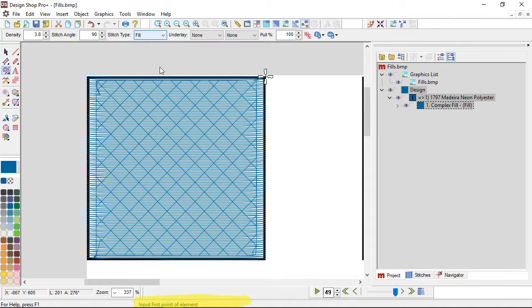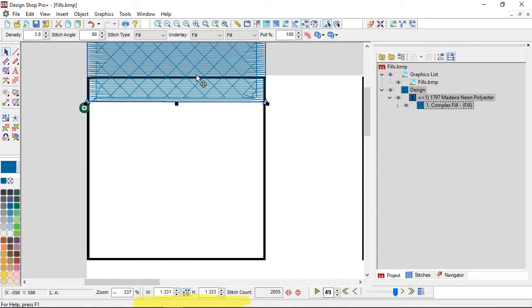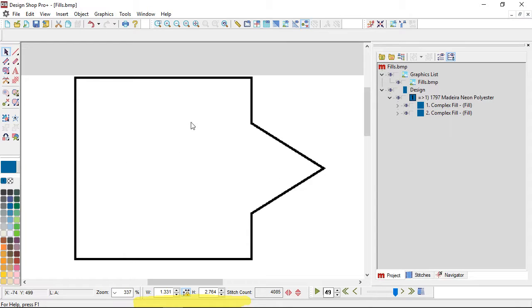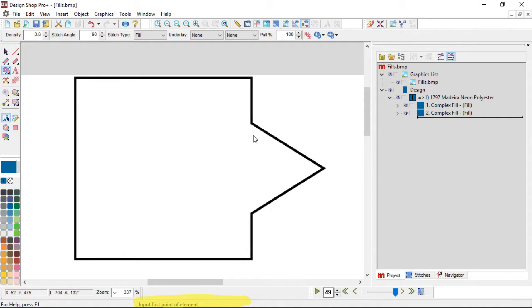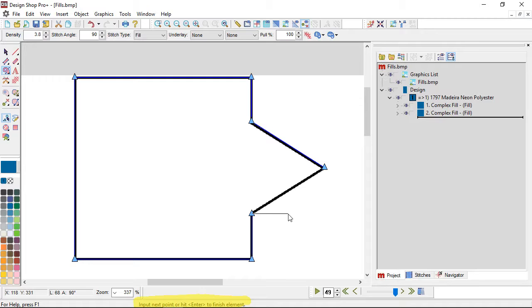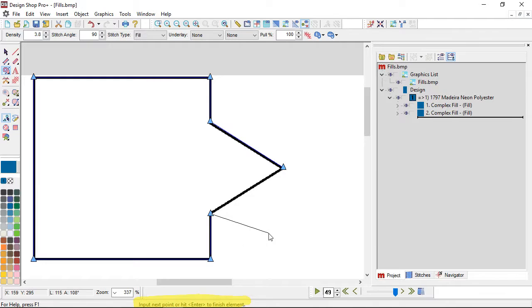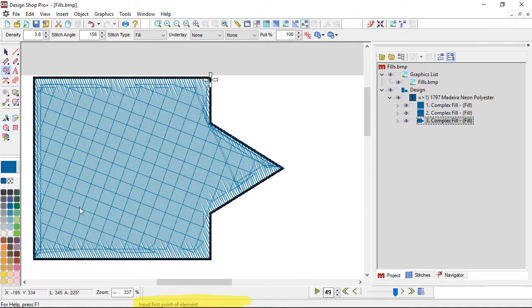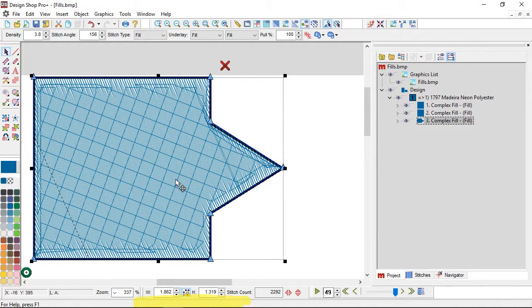I'll duplicate that and move it up here, then move on to a different shape and come back to compare those two directions. For this next shape I'll start over here, go around holding Alt to constrain, and hit Enter to finish — it doesn't matter if you digitize clockwise or counterclockwise. It will ask for a hole; I don't have one, so I hit Enter again. Then it asks for an entry point, exit point, and stitch direction.